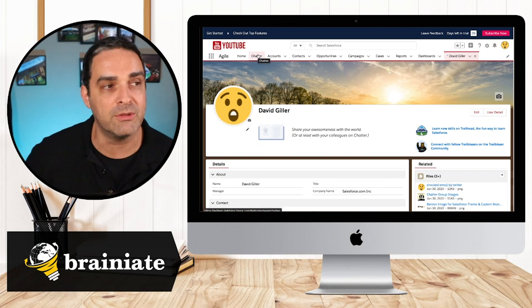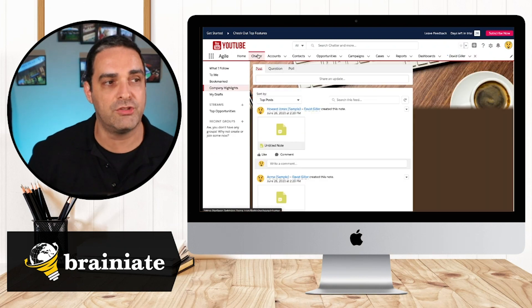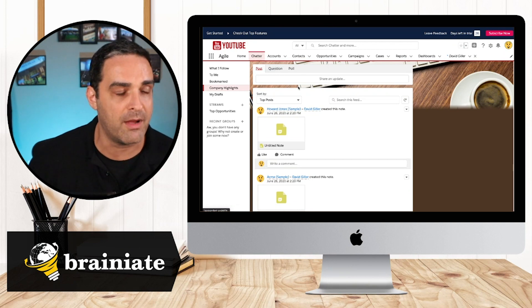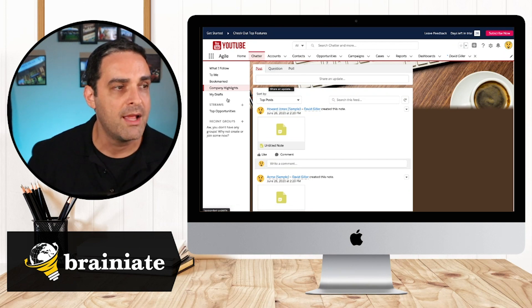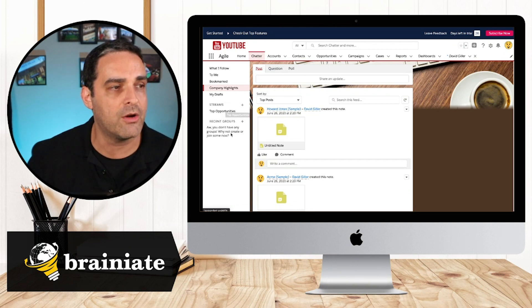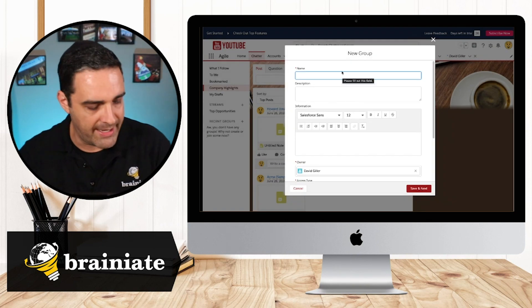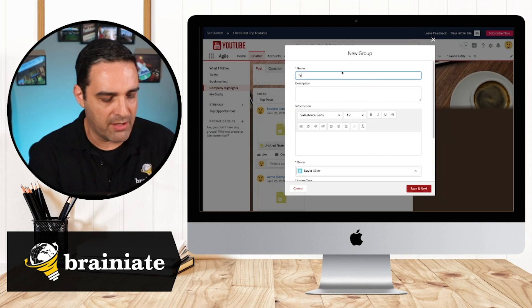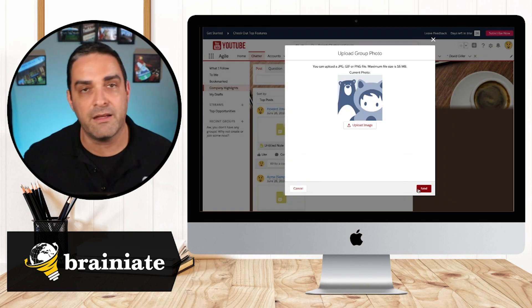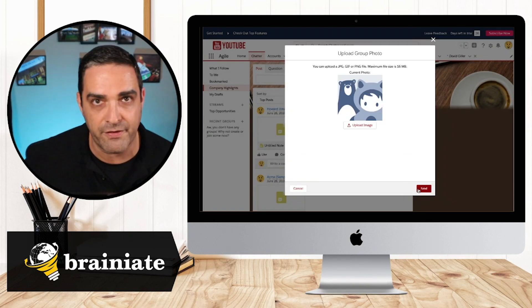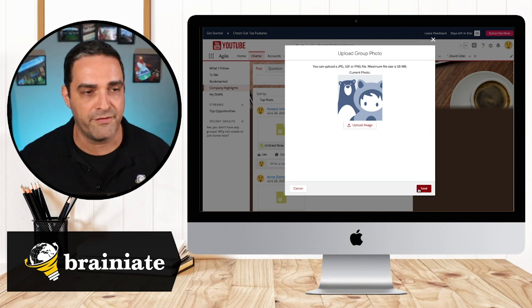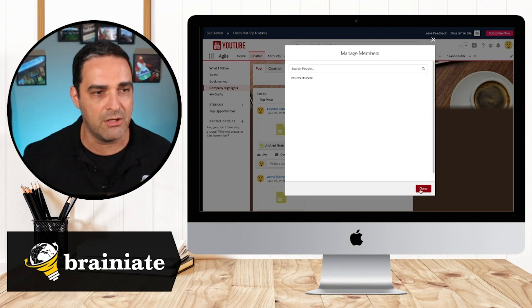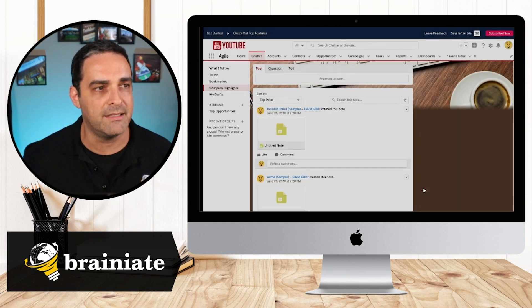Now, also, if I wanted to create a chatter group, I can go ahead and let's go ahead and create one group right now. Let's call this test group. And if I don't have a custom photo for the group, I'm going to now just leave it alone. Let's go ahead and hit done.